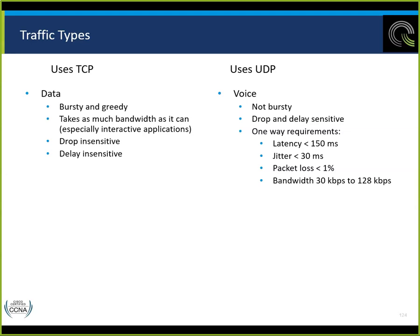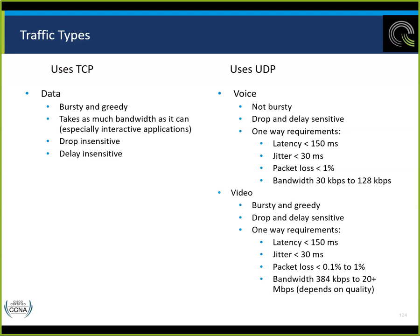When we got Voice over IP, we reserved 64K for voice — we had a T1 at 1.544 meg at the time and wanted to ensure phone calls always worked. Video is bursty and greedy, drop- and delay-insensitive. One-way requirements: latency less than 150 milliseconds, jitter less than 30 milliseconds, packet loss less than 0.1% to 1%. Bandwidth: 384K to 20 meg plus, depending on quality — whether we're doing HD or other video types.